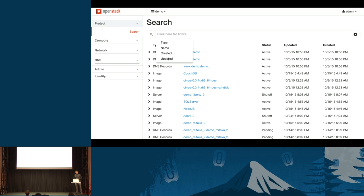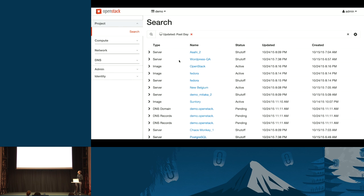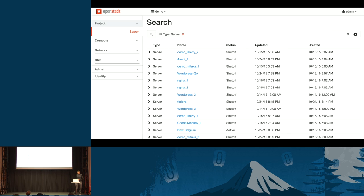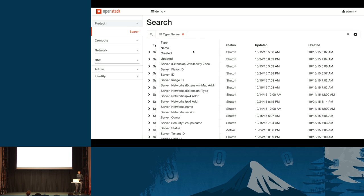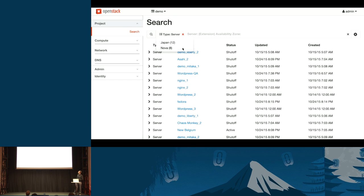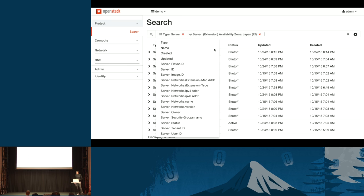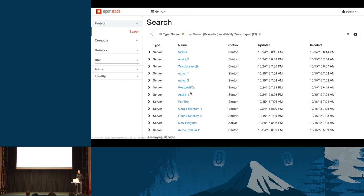Here's one of the cooler parts — we can easily limit things by different criteria. Find everything updated in a certain time range, like the past day. Just click that and it returns results for everything updated in that range across servers, images, or whatever. Now we can do discovery of different terms you can search on. If we limit to servers, the Searchlight API dynamically returns different facets you can search on — for example, 12 servers in availability zone Japan. Click on it, bring it down, and you see results limited to 12 items, with additional facets being dynamically discovered.